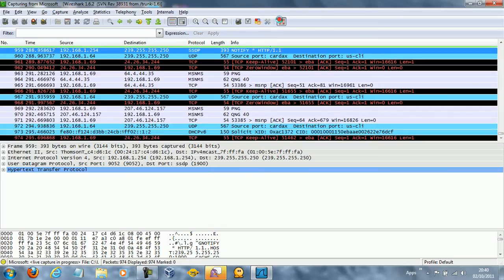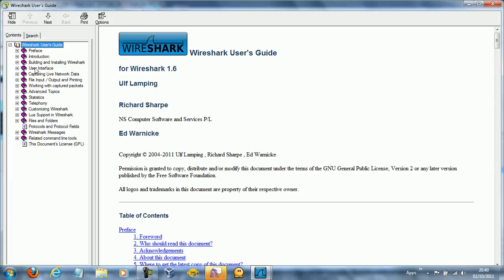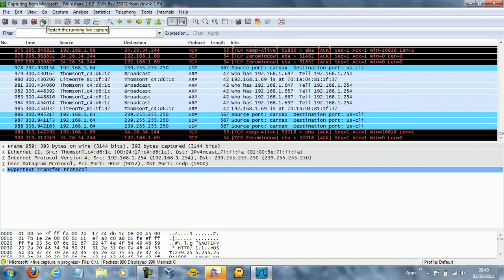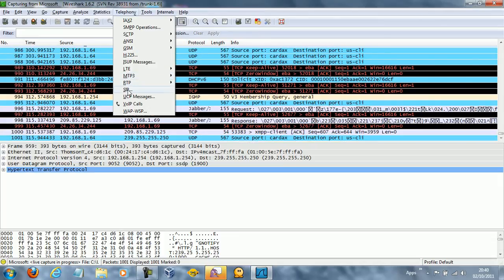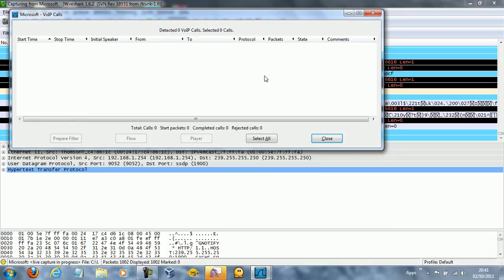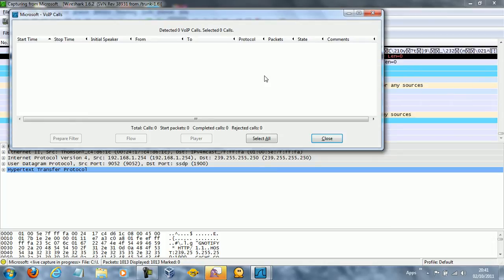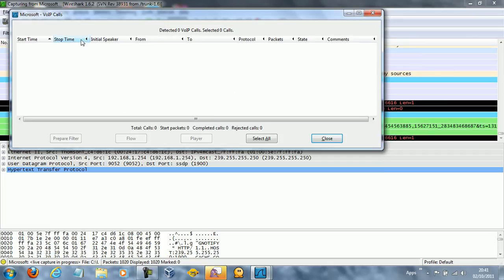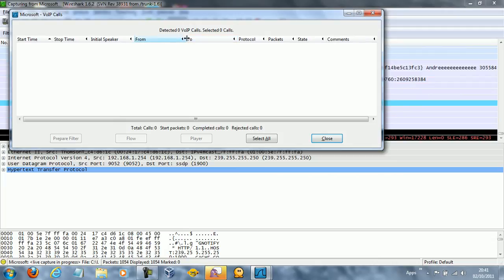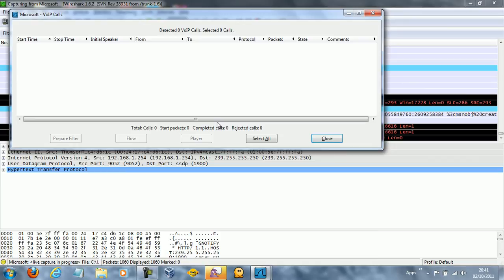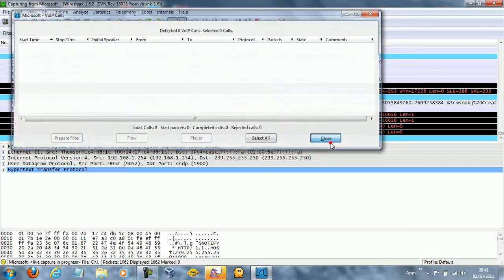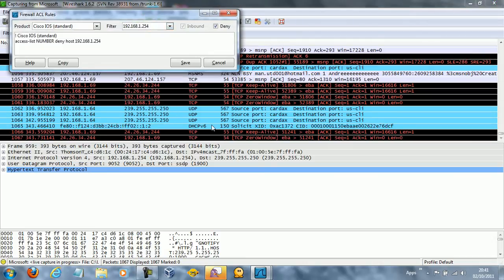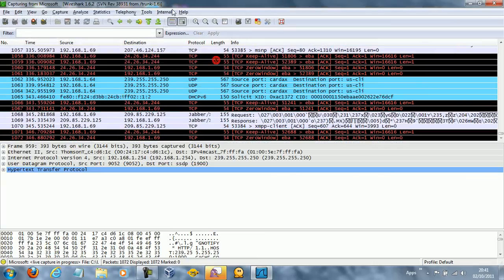You can show some help. They have a pretty extensive help guide on here. You can apply filters. You can stop the capture, restart it. Telephony, we've got all these things here. You can check out VoIP calls. So if there's a voice over internet protocol call that was going on, you could see what's going on. You can see who it's from, who it's to. Completed calls, rejected calls, the number of calls. There's just so much you can find out about what's going on with your network, so easily and for free.